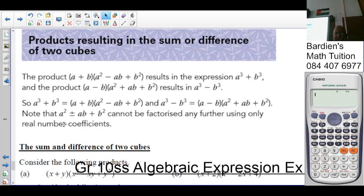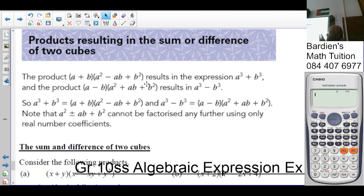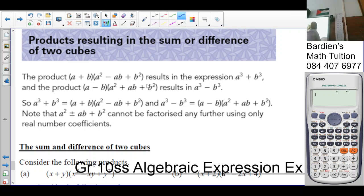Note that a² ± ab + b² cannot be factorized any further using only real number coefficients. That means this trinomial — once you factorize the sum or difference of cubes — can never factorize into rational or irrational values. The solutions from that trinomial will be non-real. So this trinomial will never factorize with real values.